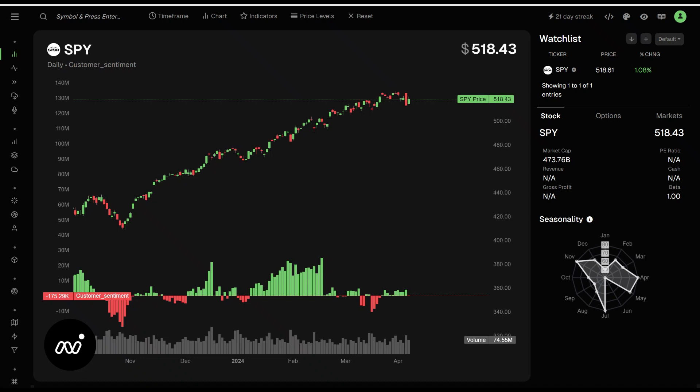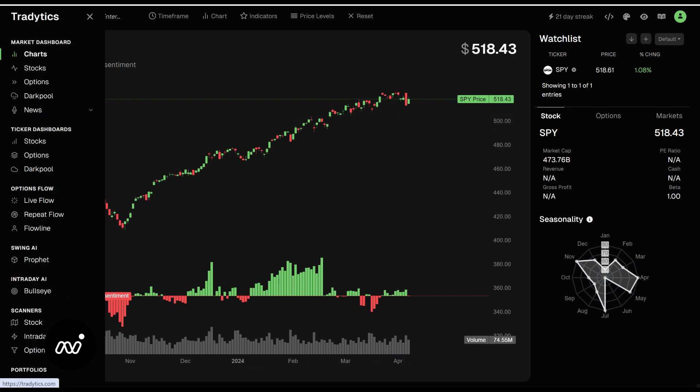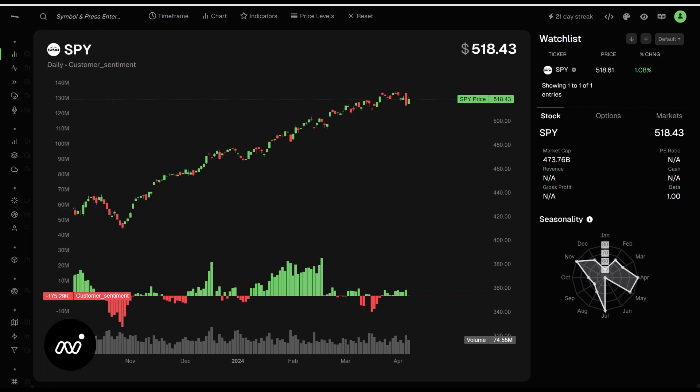Hey folks, ET here coming at you with our next video in our new crash course, which will be the charts page. Simply put, come here, click on our button, click charts — charts page. You're going to spend a lot of time here.